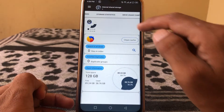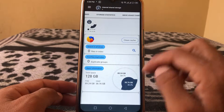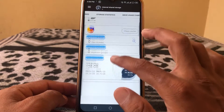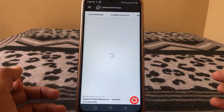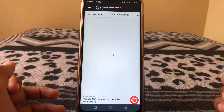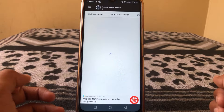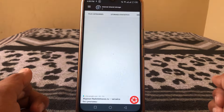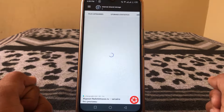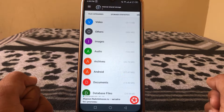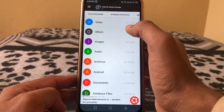You can see your storage details here. Tap on File Categories, which will take some time to load. Then tap on Others.